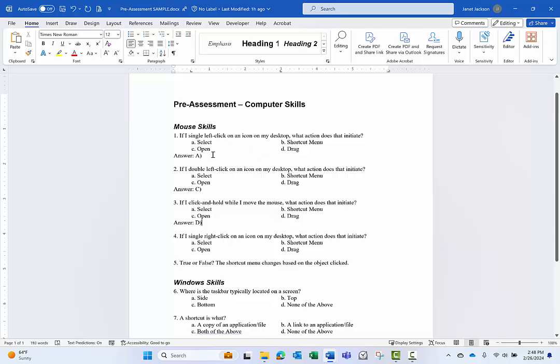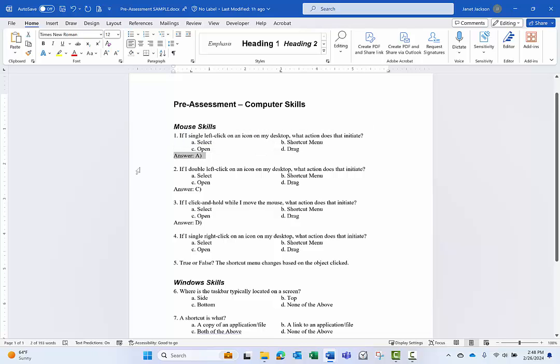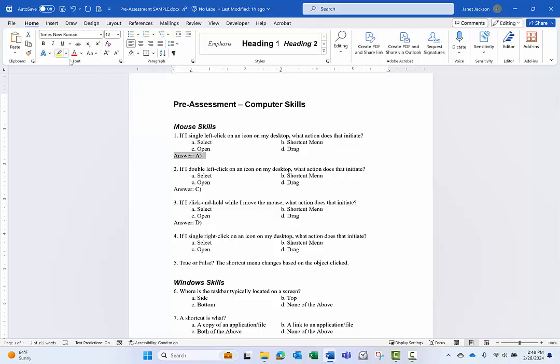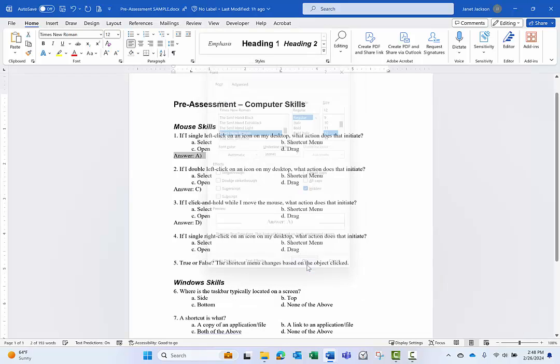But we also don't want to have two files or have to keep track of a manually handwritten answer key. So what I'm going to do is I'm going to select the text that I want to hide, and I'm going to go up to my font group on my home ribbon and expand the dialog box launcher.